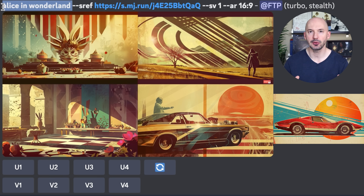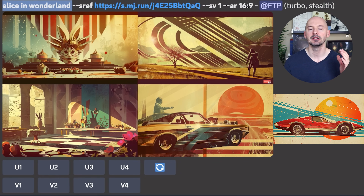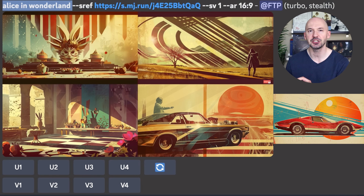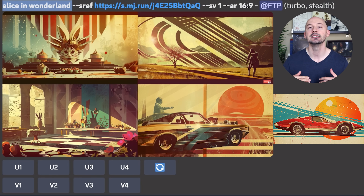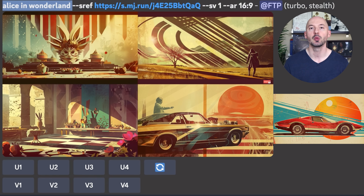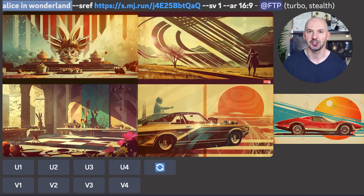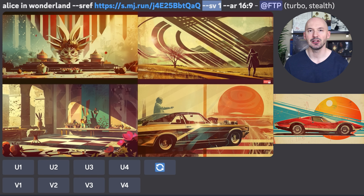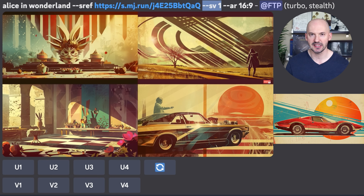Here we have a simple prompt, a simple subject — that's what I'm recommending. Alice in Wonderland. We're going to include --sref, style reference, and then a link to the picture we want to emulate — in this case, that vintage illustration. Here I'm pointing out that this is style version number one and these are the results. Let me show you what style version two might look like — pretty different results at first glance. Let's go to style version number three.